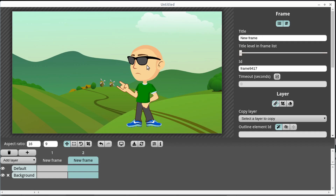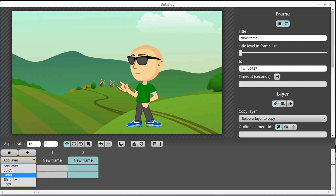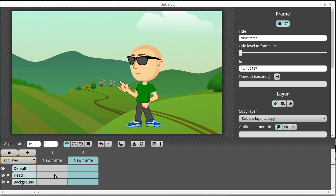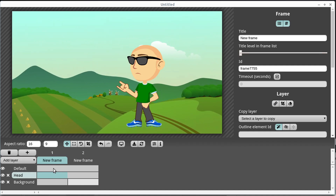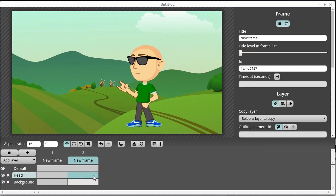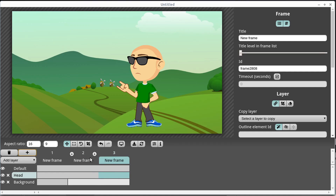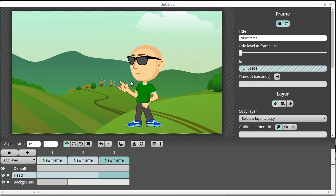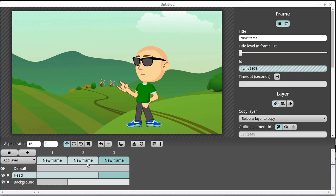If we wanted to move the head, we go to Add a Layer — it shows us the layers available in the SVG document we created in Inkscape. So we add the head layer. The head stays the same in frame one and frame two, but if we add a third frame we can move the head. We select the head layer, click the move tool, then left-click and hold to move the head back a little bit.